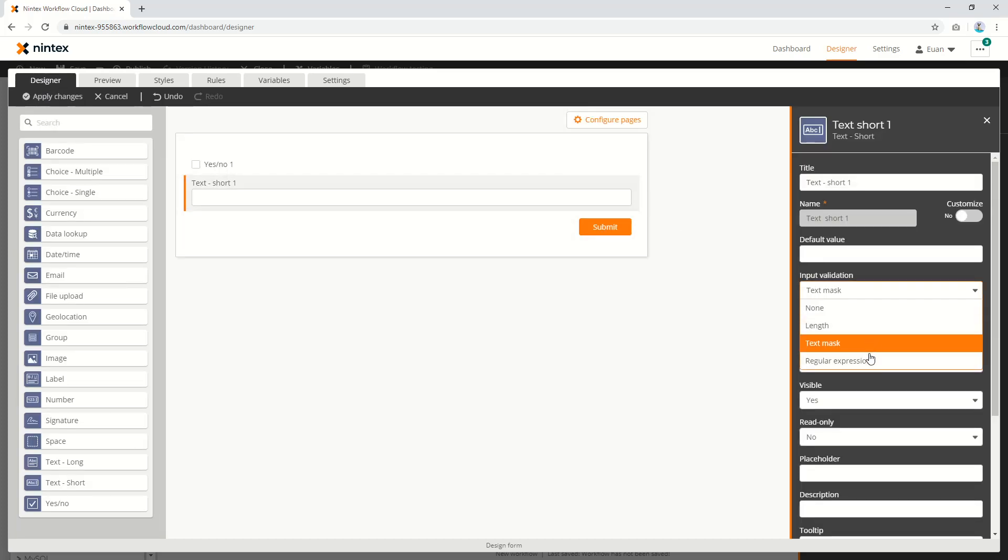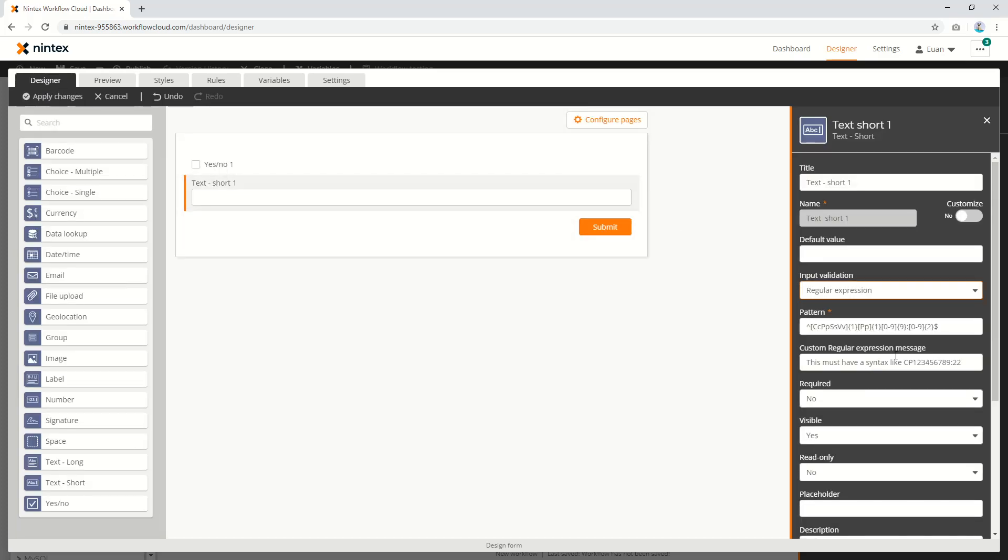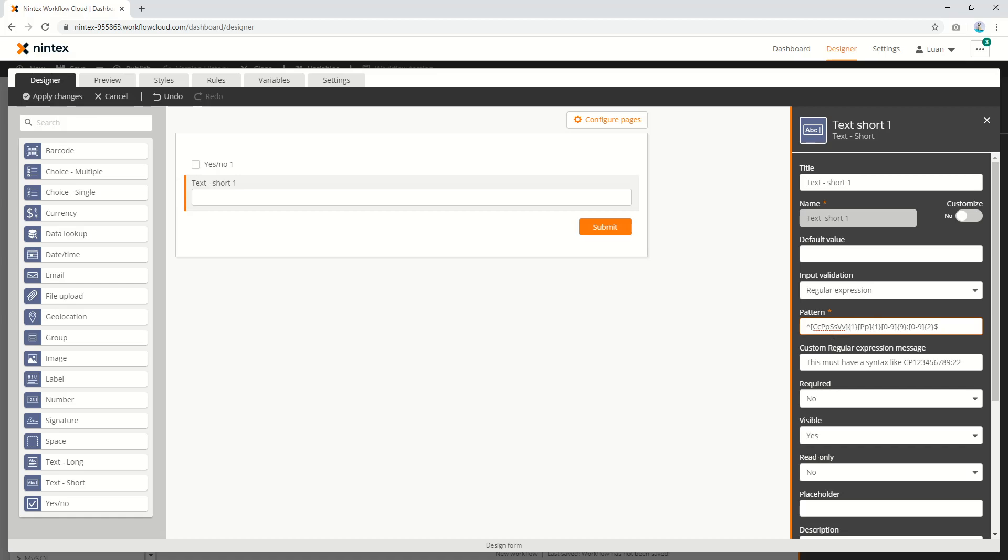So finally, we look at regular expression. Regular expression is a complex language, and I recommend if you're not familiar with it, go have a look at some regex articles or MSDN articles around how to write regex. I'll quickly explain this regex that I got from a customer.